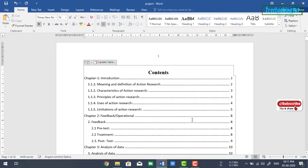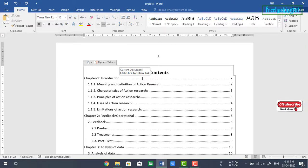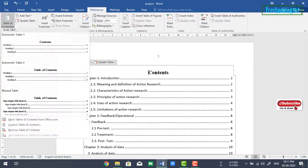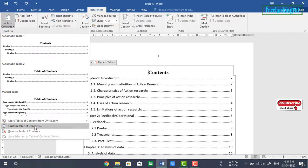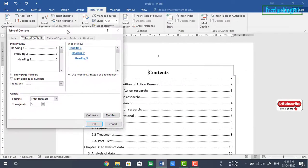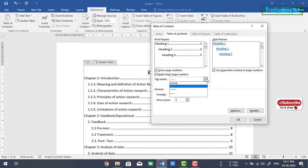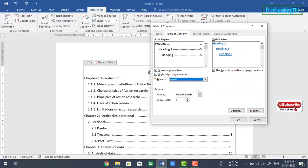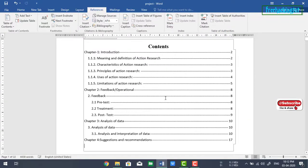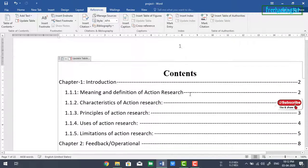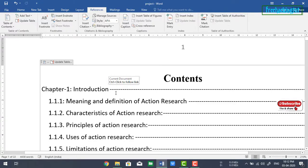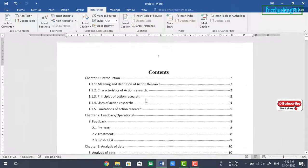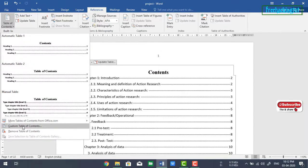So these dots are called a tab leader. You can change it by going to References and here table of contents, go to custom table of contents. Here you will get type of tab leader, you can choose from this option. You can see here it is replaced with the line, or you can remove it also if you want.